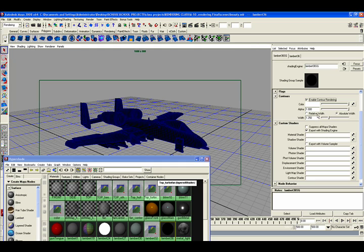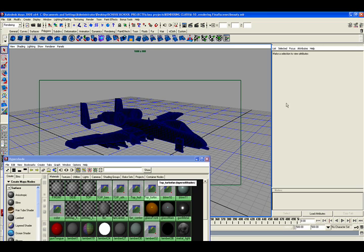alpha is one is fine. Absolute Width, you want that checked. It's already checked. So in the width, I found, depending on the size of your project, either 0.5 or 0.25. So 0.5 works good on this one. And that's it for that.